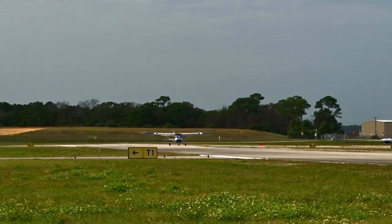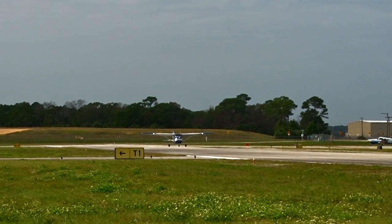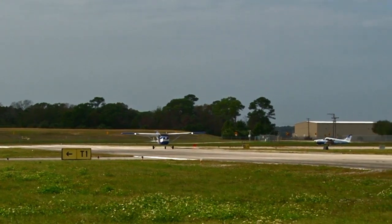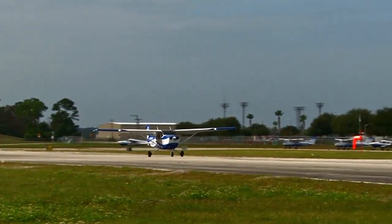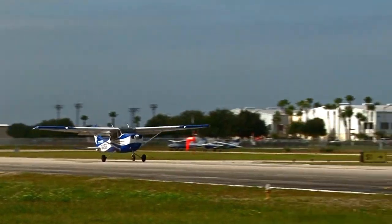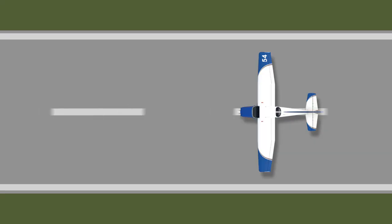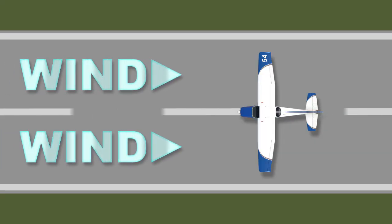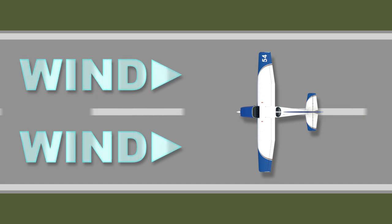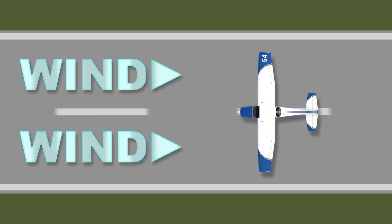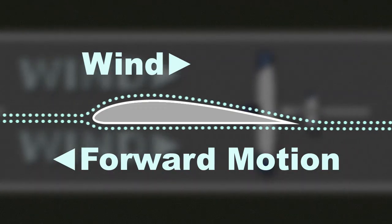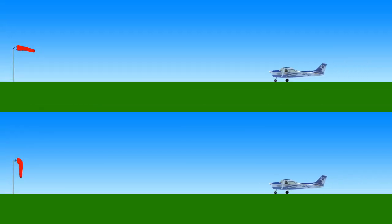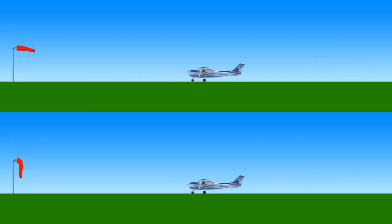A normal takeoff occurs when the aircraft is departing into a direct headwind from a paved surface with plenty of runway distance available and with no obstacles close to the end of the runway. Taking off directly into the wind allows the aircraft to take off using the least amount of runway. This is essentially because the wind is giving extra airflow over the wings, so the aircraft doesn't need to travel as fast to get to the same airspeed recommended for takeoff.